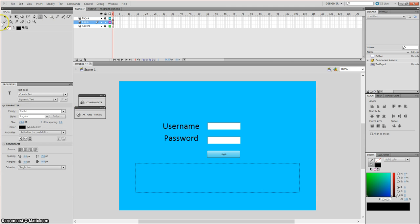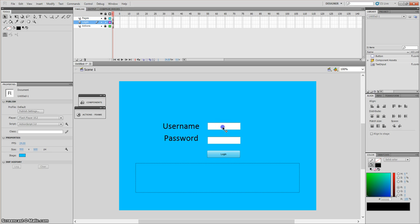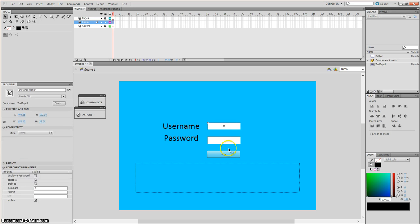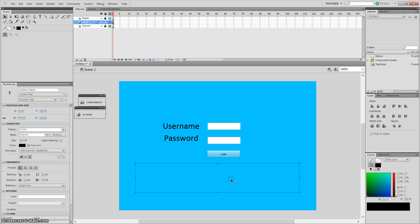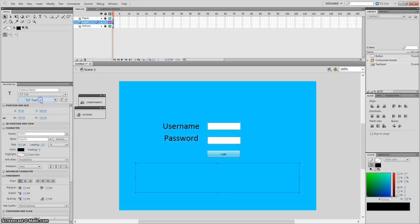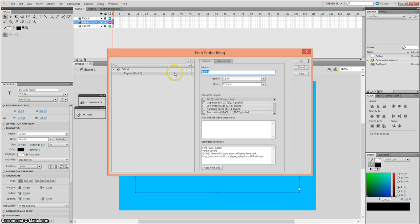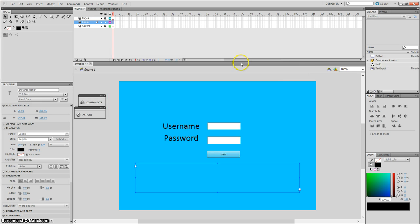In total you should have your two labeled text inputs, your login button, and your dynamic text. Once you create your dynamic text, change it to TLF text. Then whatever font you've chosen, embed that and give it a name — for example, 'font1'.